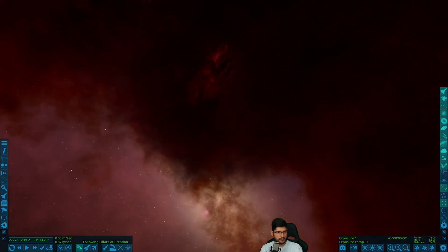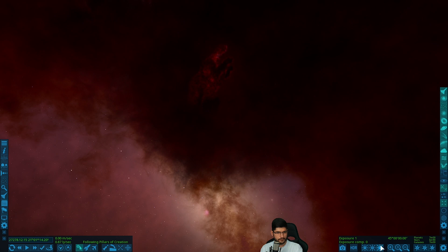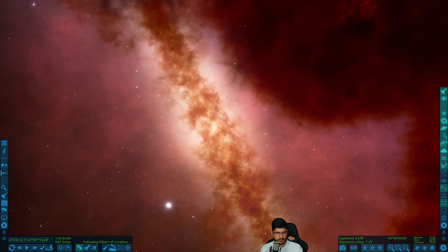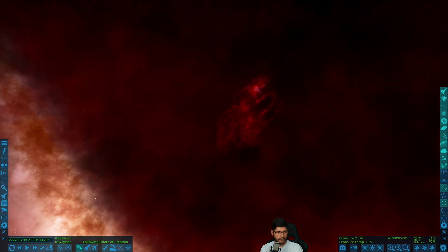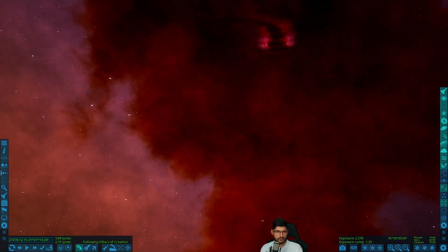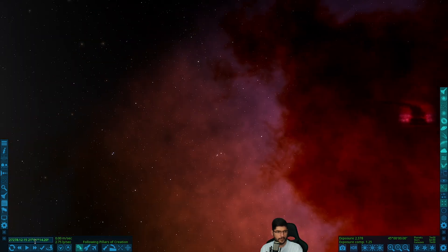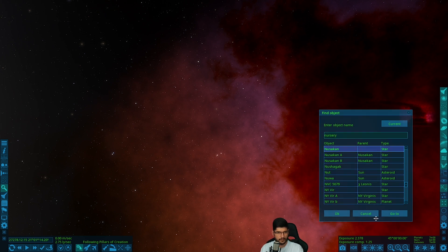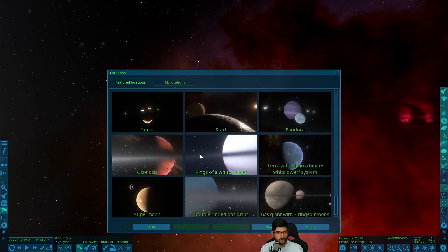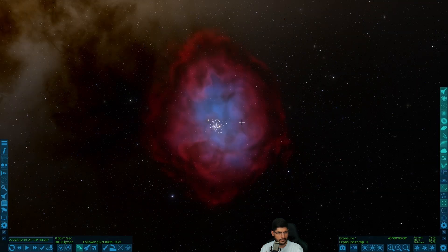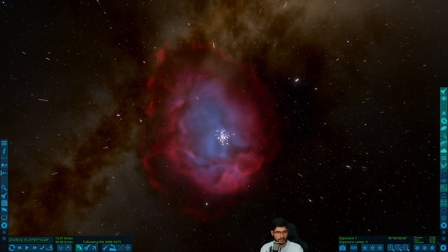Now we're in Space Engine and this is where the Pillars of Creation are. You've got to find the right shot to get them correctly, but I've just chosen an area where there's some volumetric stuff going on. Actually, I think one of the best places to go to is a stellar nursery. If I type in nursery it won't work, but if I search in here I can find it. Here's the stellar nursery — you can see it's volumetric, which will have an impact on performance.